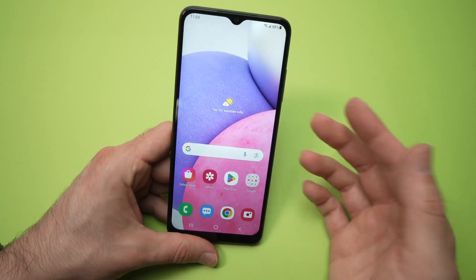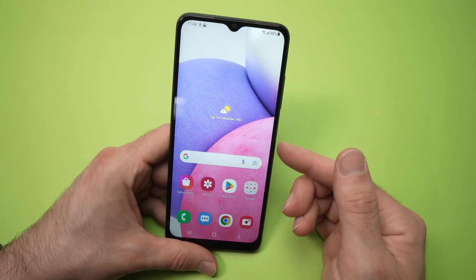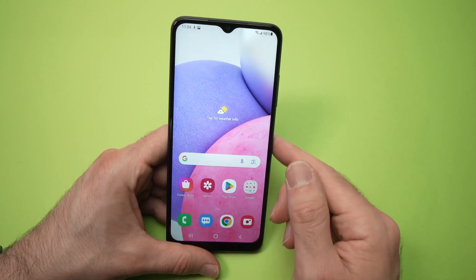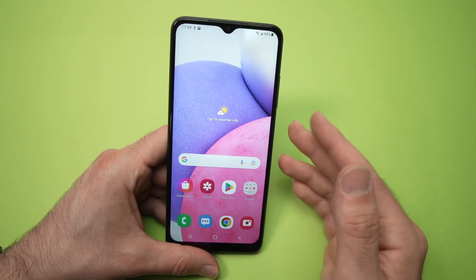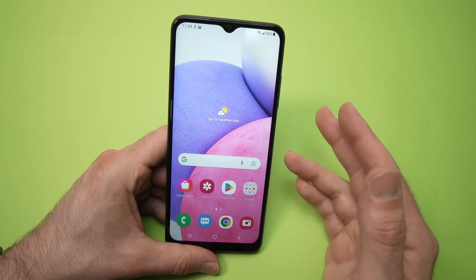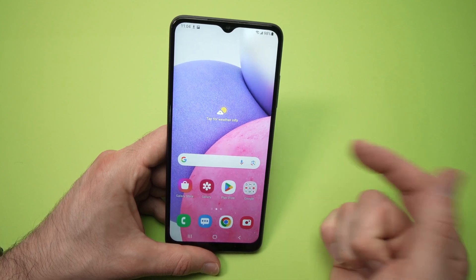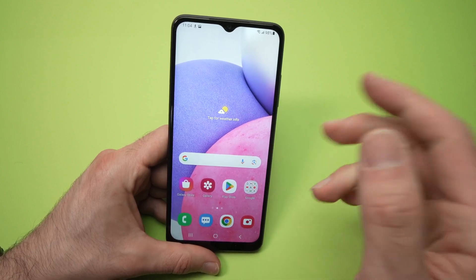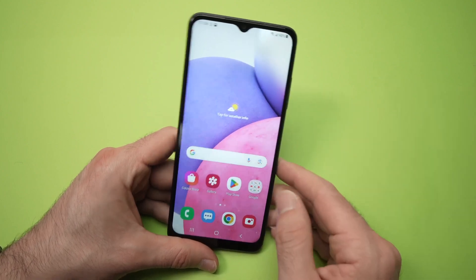In this video I'll show you how to take a screenshot and how to screen record the screen of your Samsung Galaxy A03s. So let's start with a screenshot.